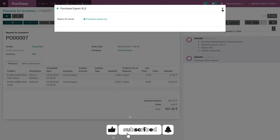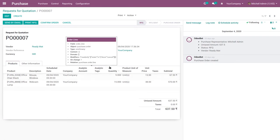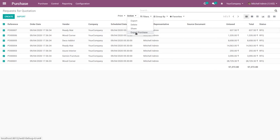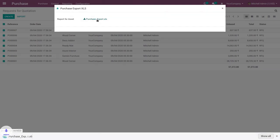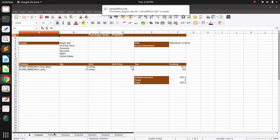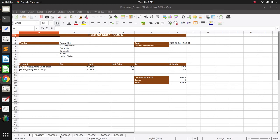Now if you want to download a report for all purchase orders at a time, select all the purchase orders at once. Here you can export all the purchase orders and download them. When you open the file, you can see all purchase orders exported to XLS, each separated by purchase order name.